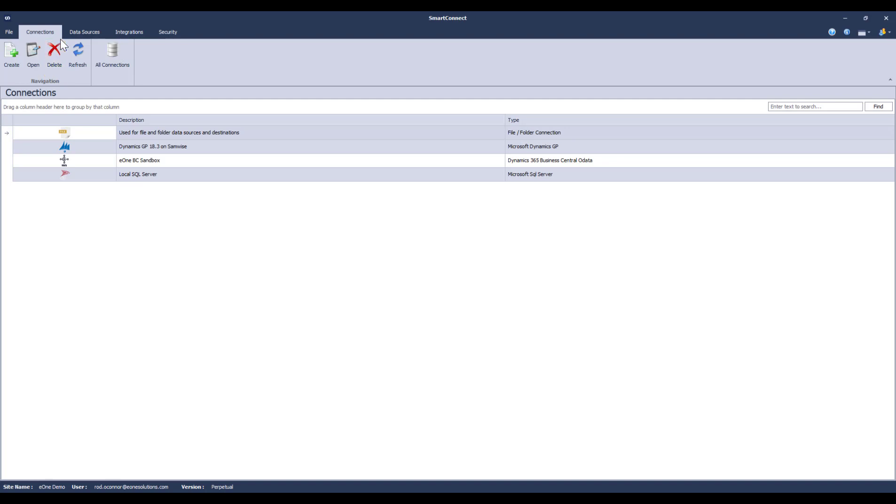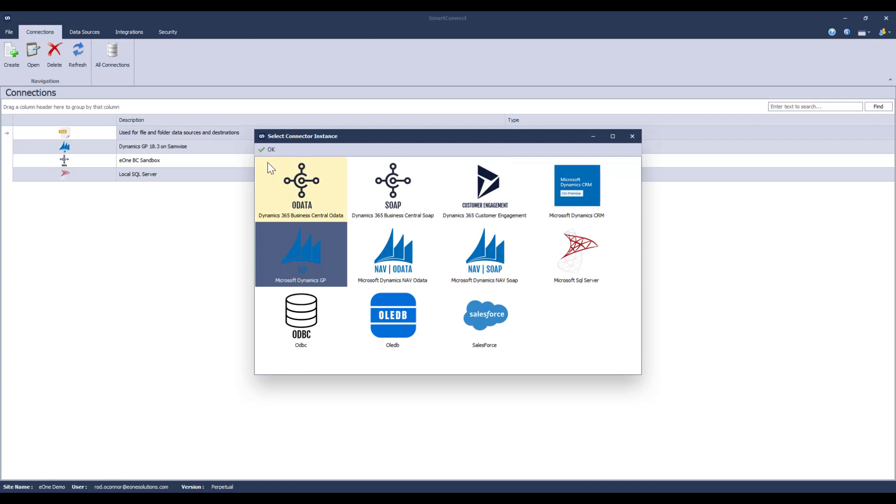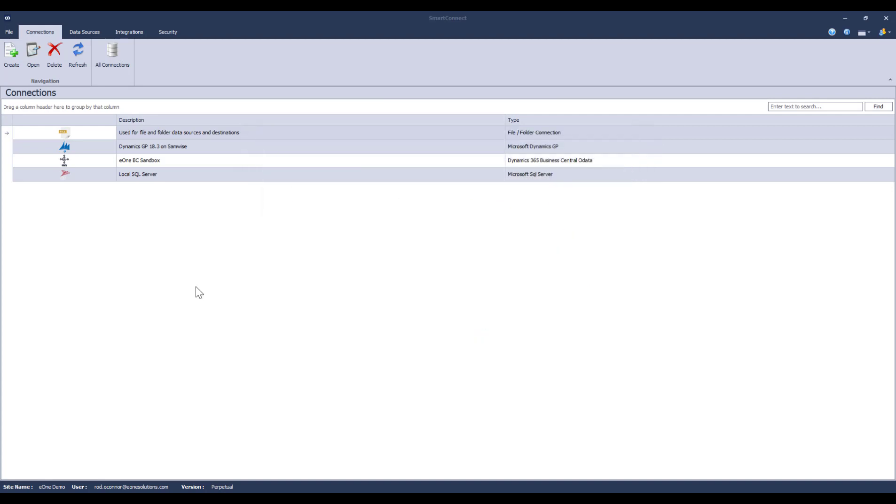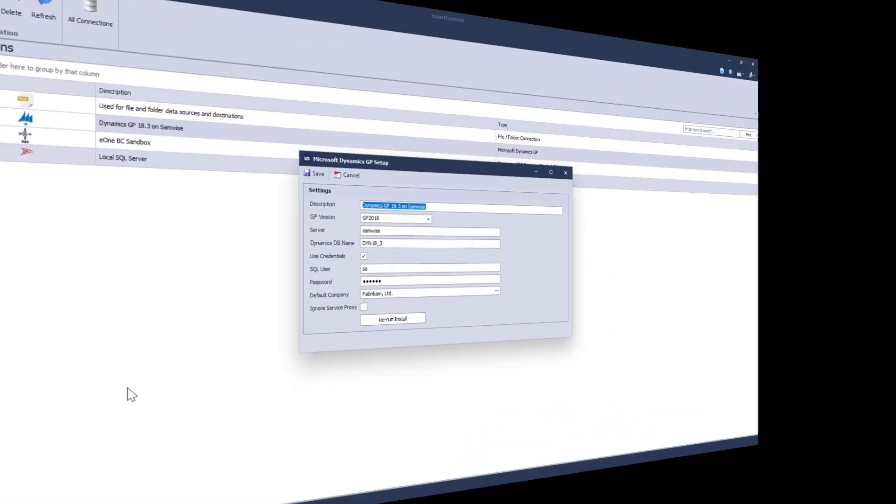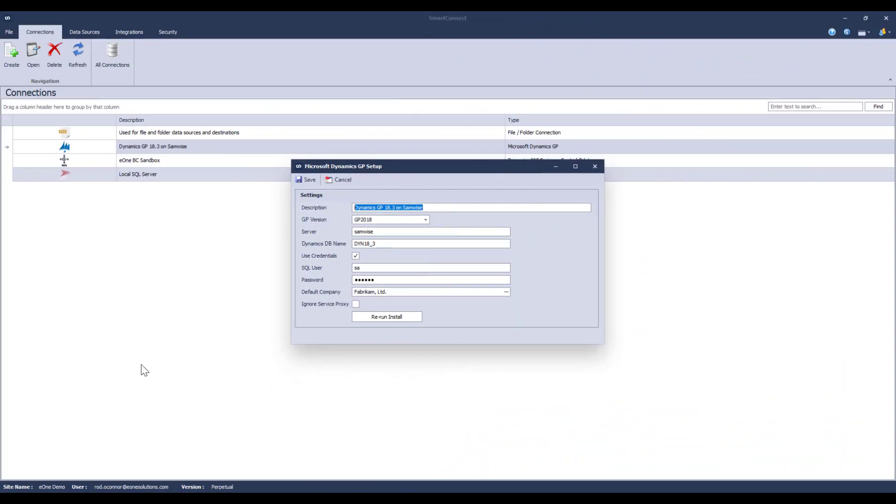For example, if I had a QA tenant of Dynamics GP to connect to, I could simply create a new connection to Dynamics GP and fill it in with my QA server information. Here's what that GP connection looks like, just so you don't have to watch me fill it out. Not scary at all. With multiple instances, I can easily switch between connections as required while creating my maps.